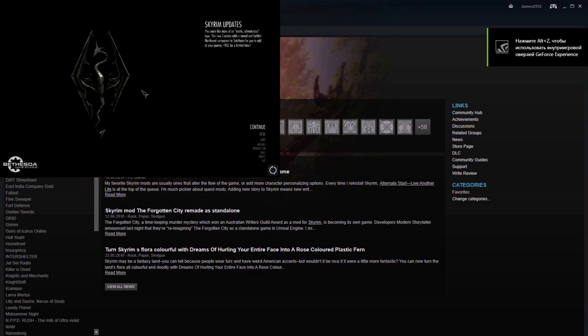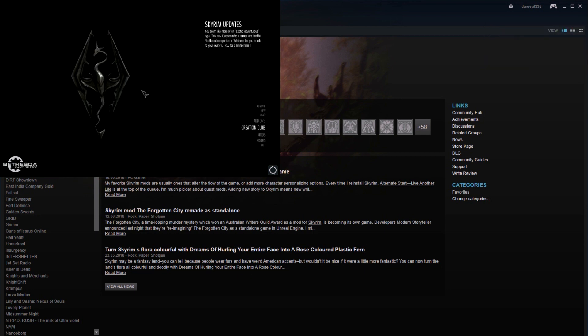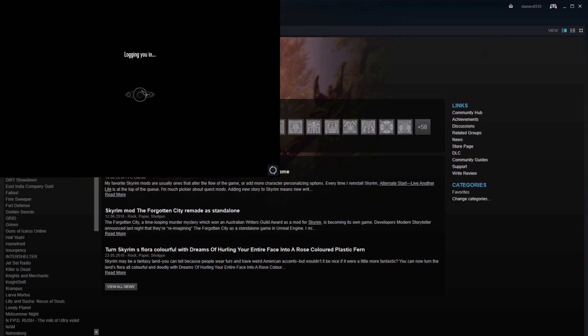As you can see, the game works and you can use your creation club.